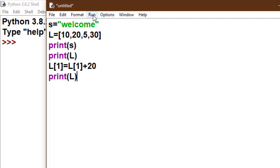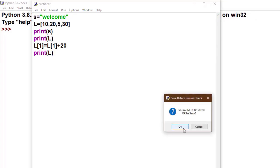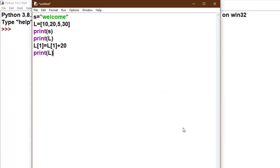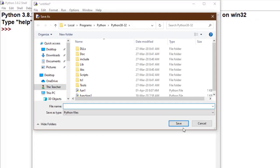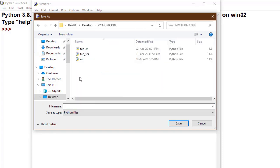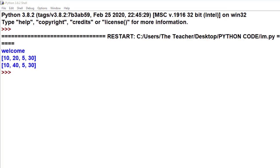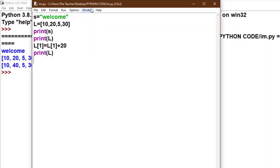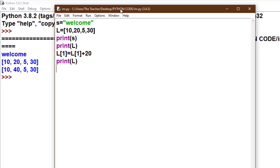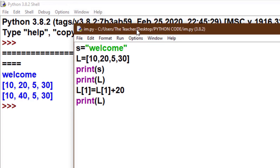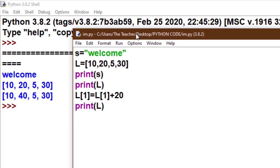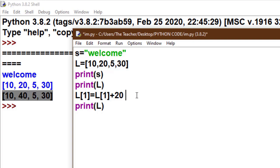Save this program with any name and any location and see the output. Now see, first print welcome, then our list is [10, 20, 5, 30] - this is our original list. And then I increment the second value with 20. Now the list is [10, 40, 5, 30].